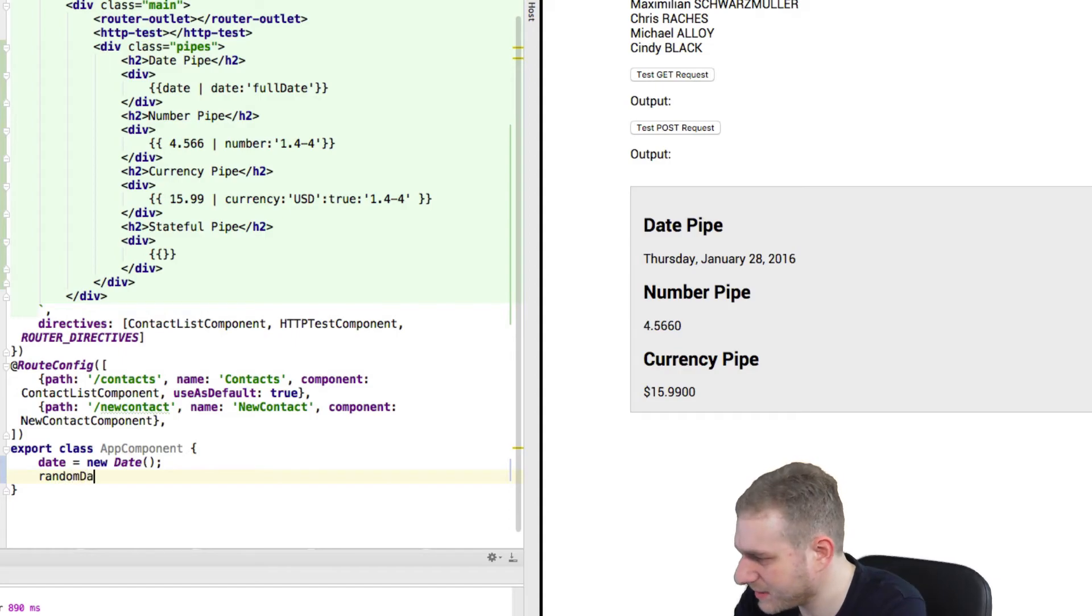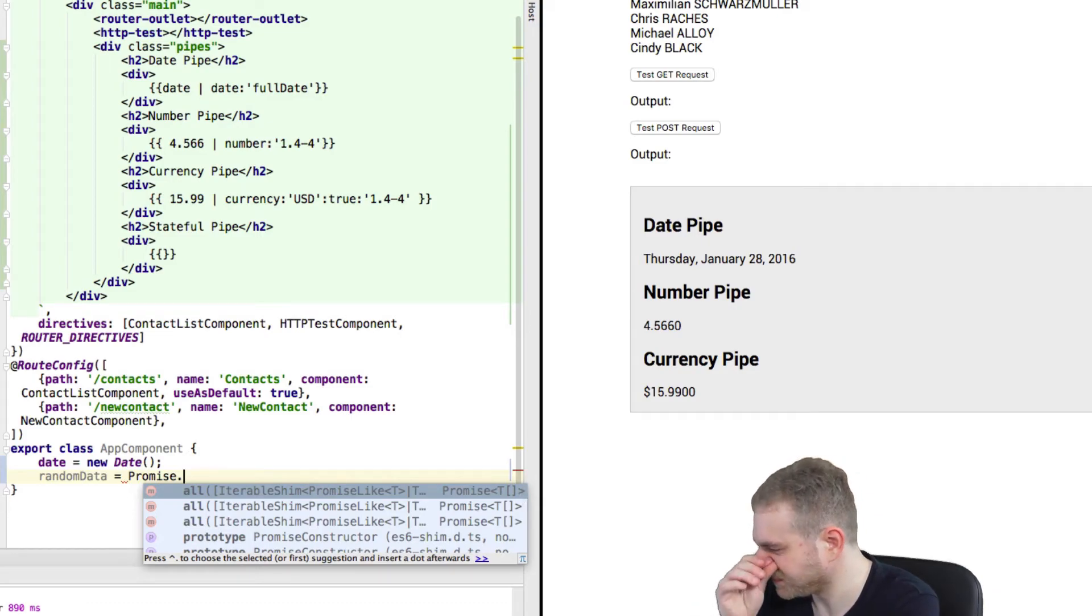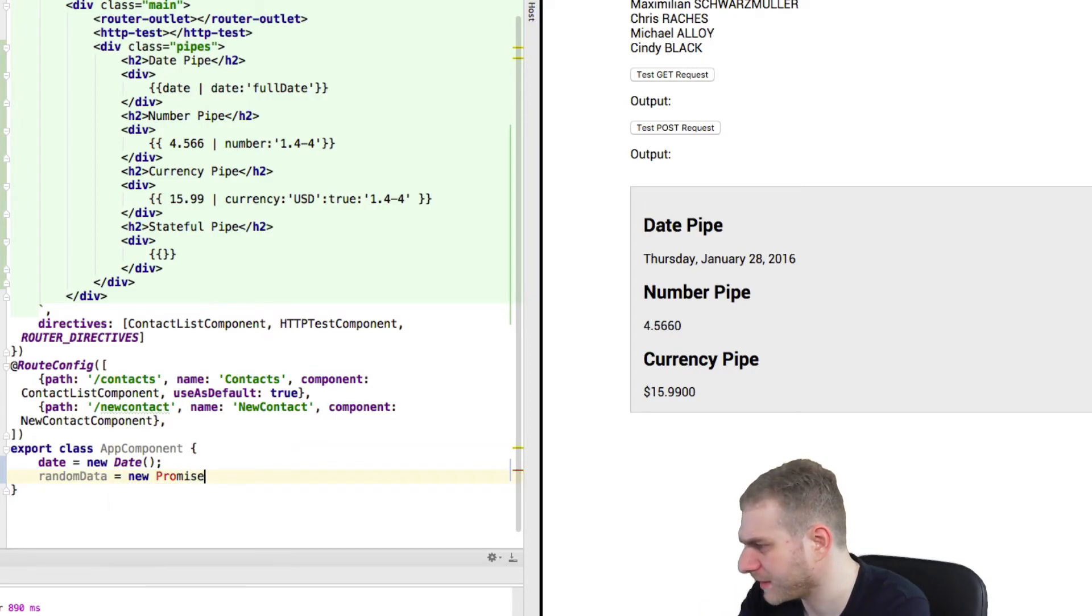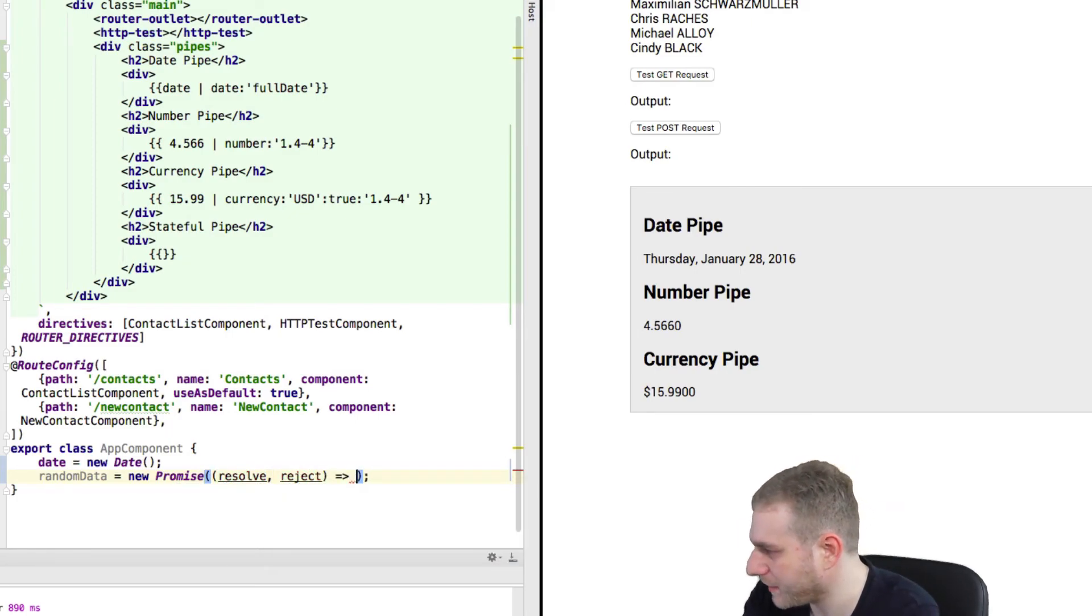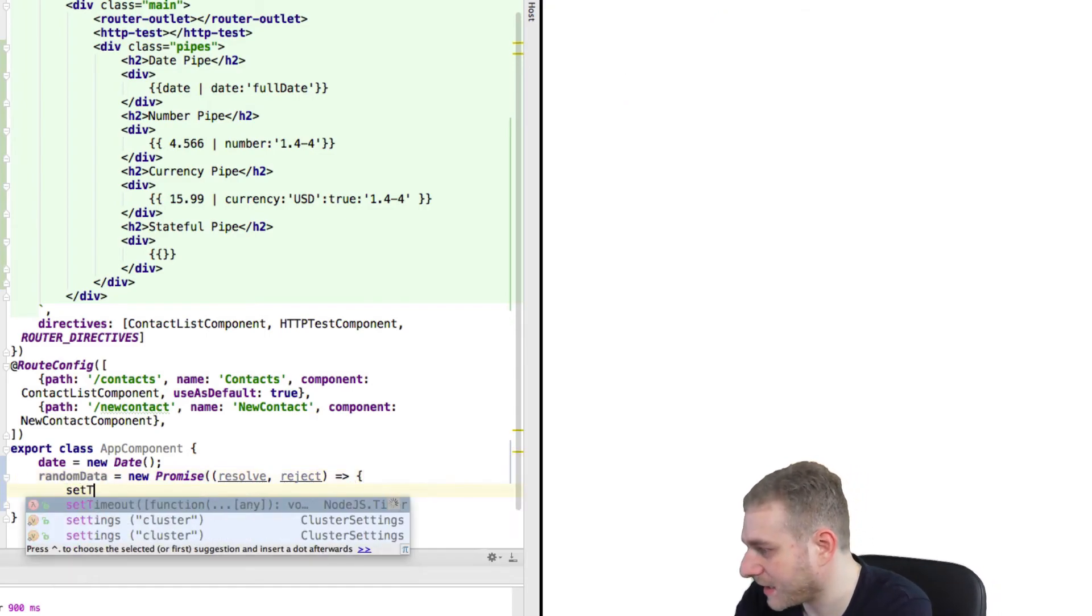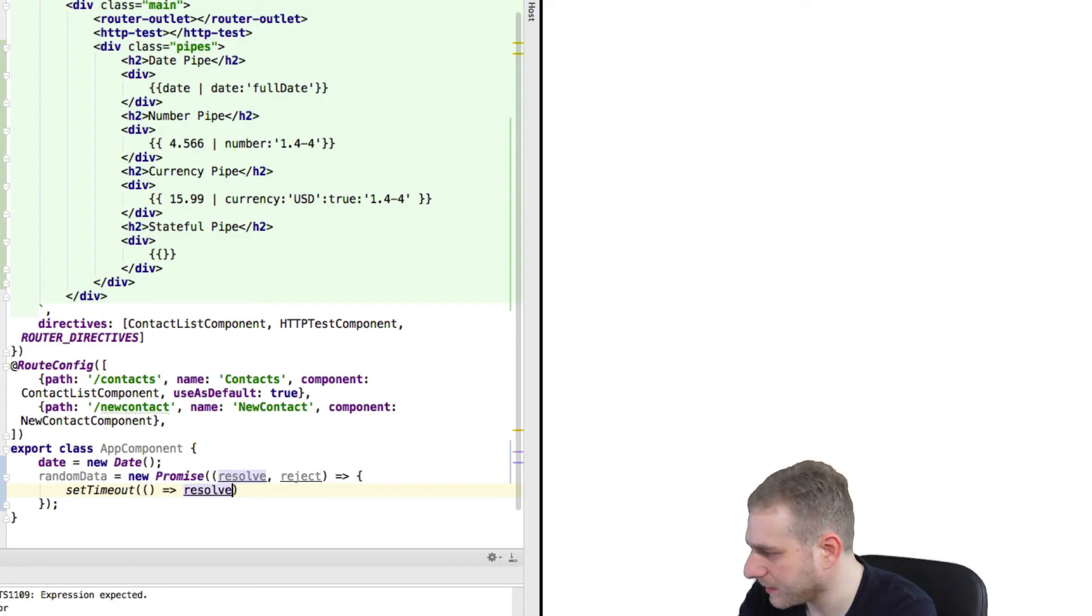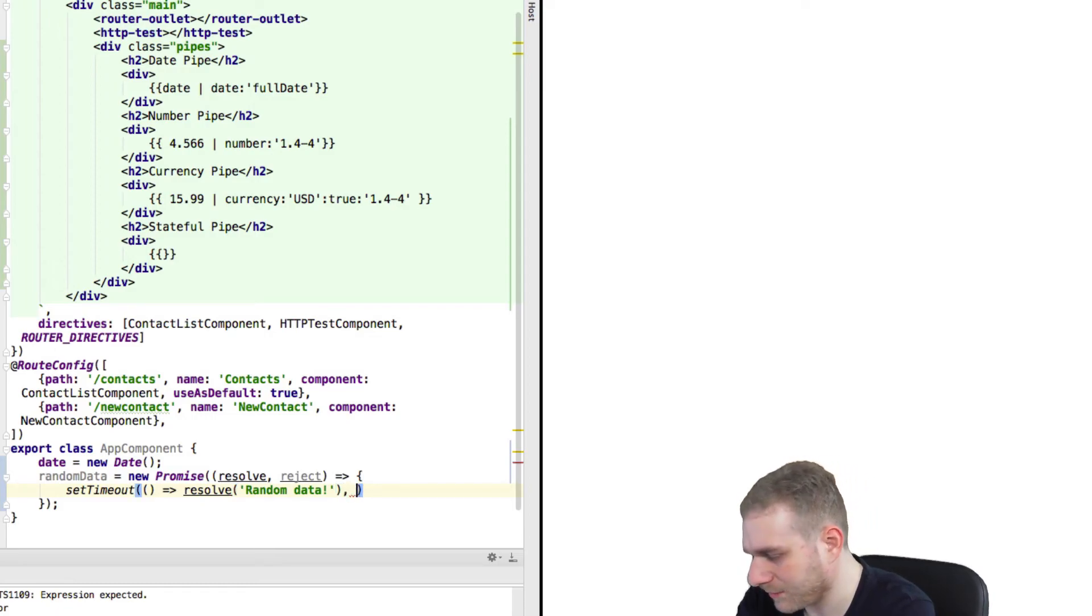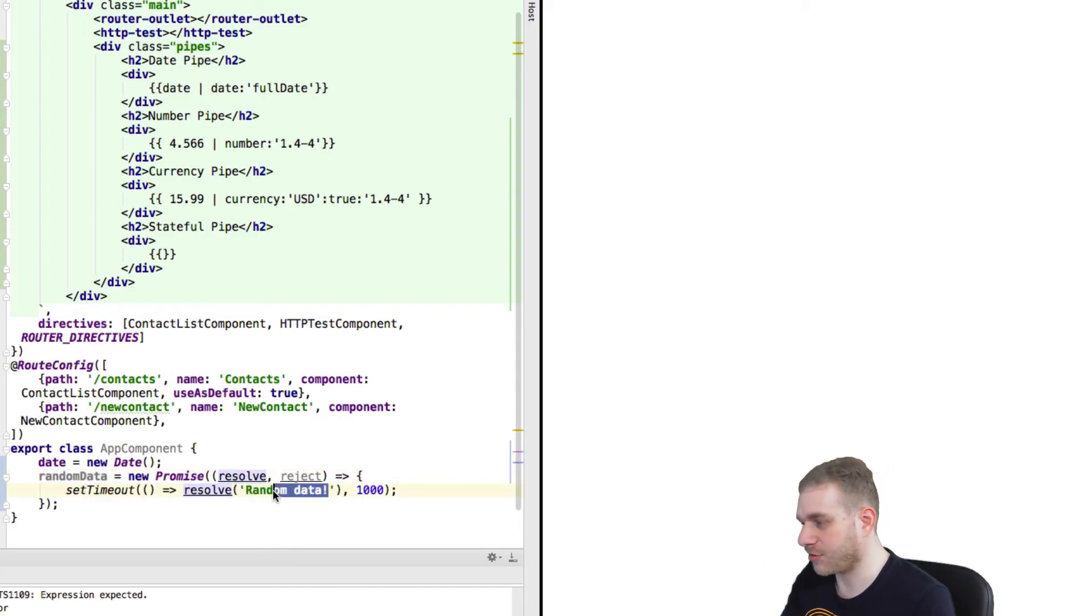I have a property in my app component here, let's say random data. And what this property is, is it is the result of a promise or a new promise. And in here we're passing the resolve and the reject parameters to our fat arrow function. And in there, what I will do is I'll set a timeout to simulate a delayed response where I will basically just resolve my request and return some random data. So just a string here really. And I will take like one second for this. So now this variable will only be set after one second, because that's the time it will take our promise to resolve and return the string here.